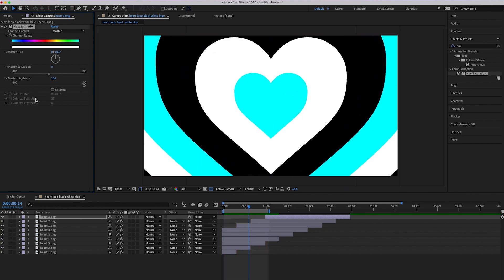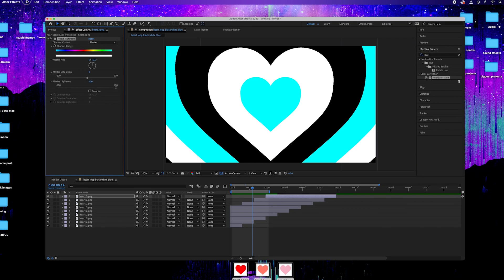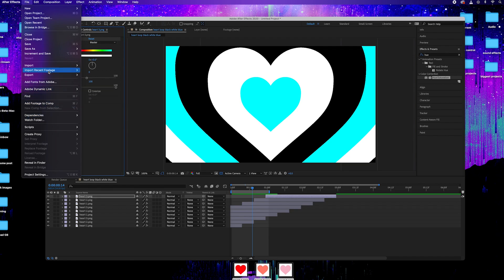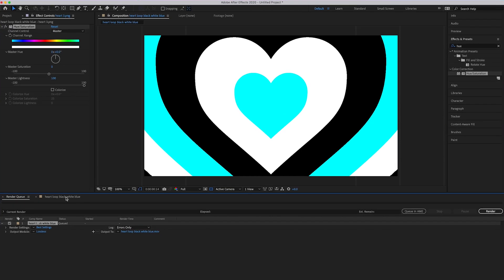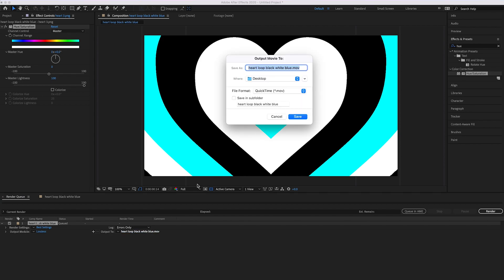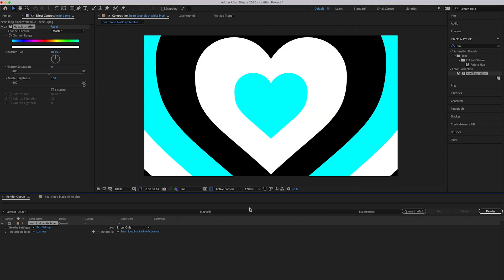To export from After Effects, go to File > Export > Add to Render Queue. Leave the settings on Lossless. Under Output, click to choose where the file saves — I'll send it to the Desktop with the name I want — click Save, then press Render.